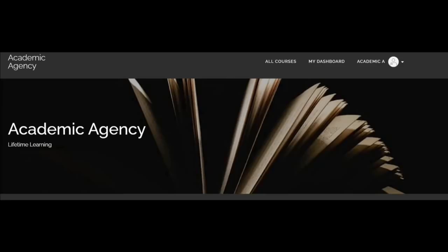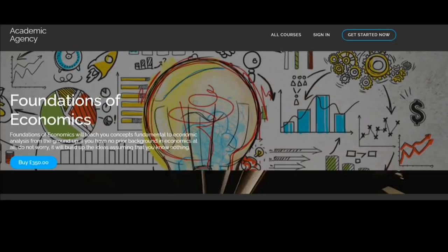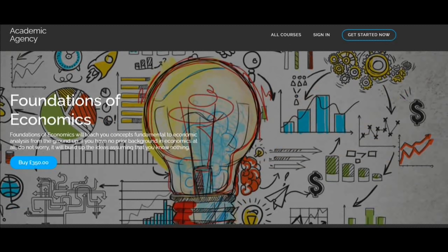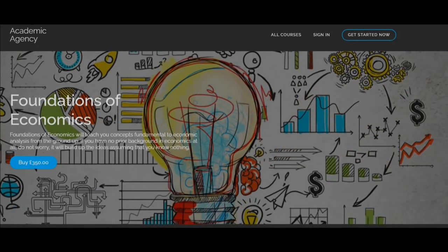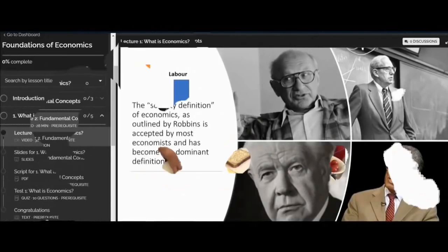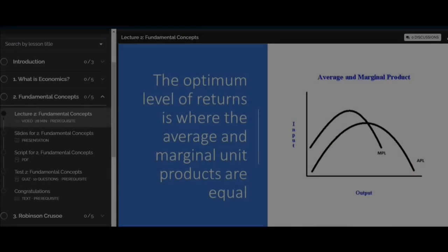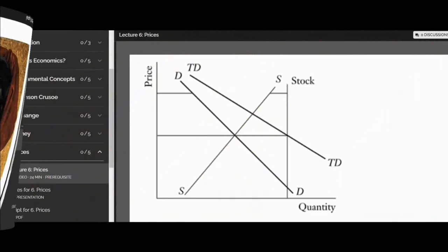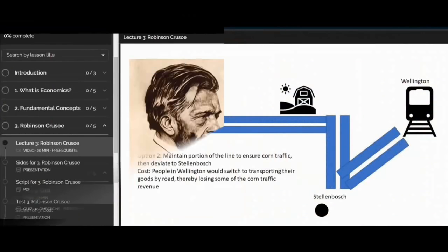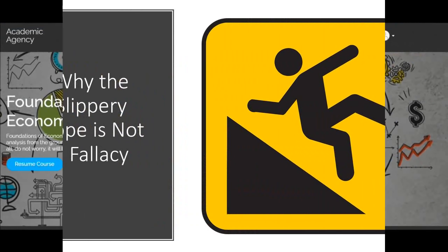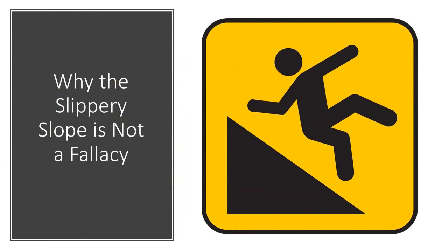If you like academic agents content on this channel, sign up for a course on the academic agency he's now offering: Foundations of Economics. Click the link in the show description and level up your econ knowledge.